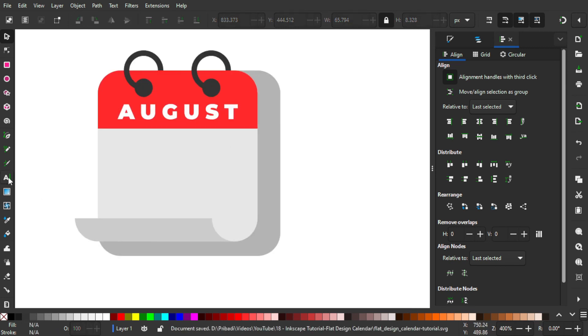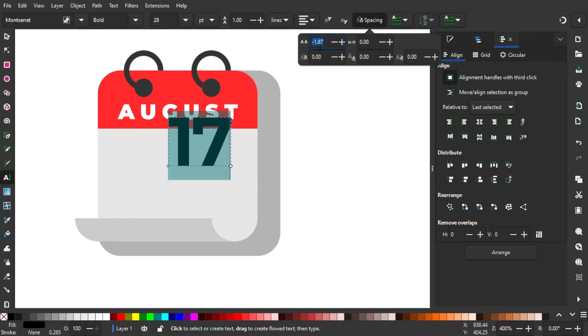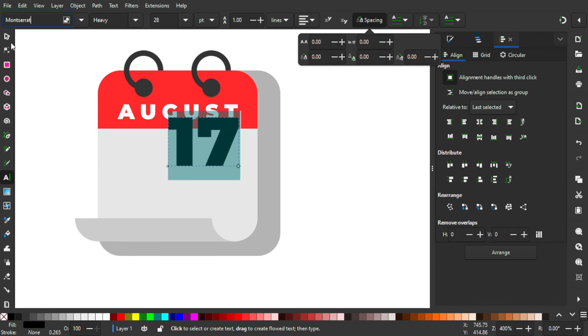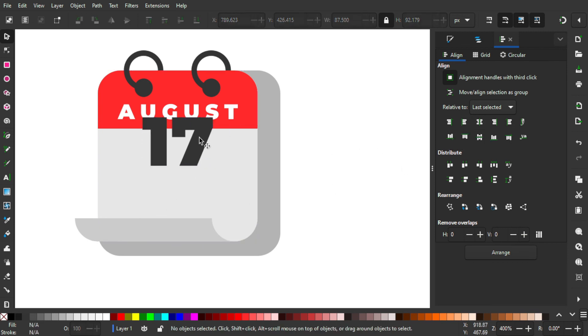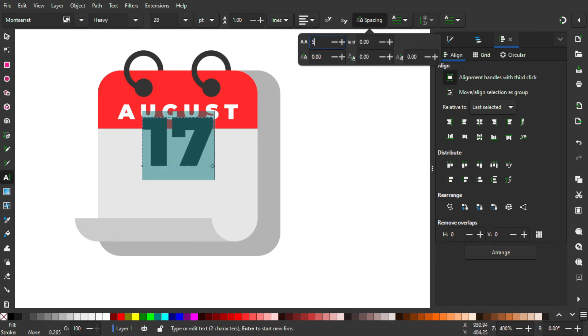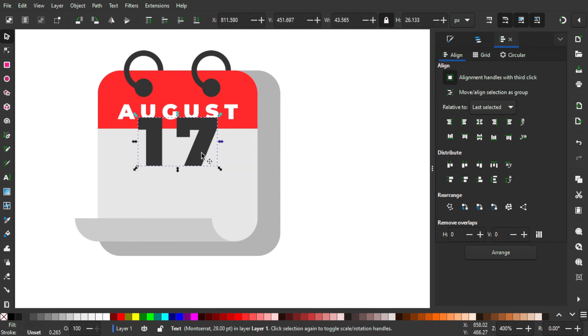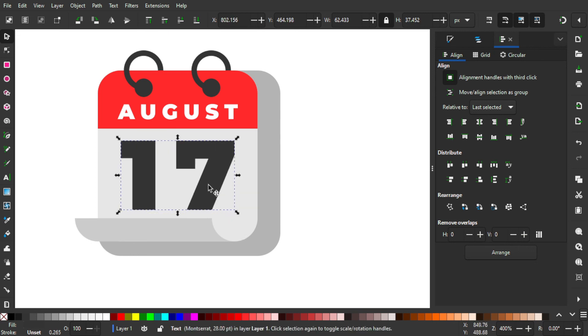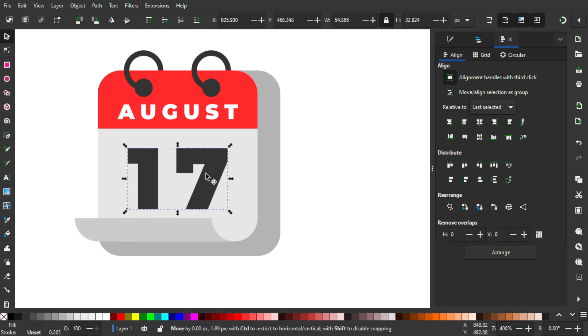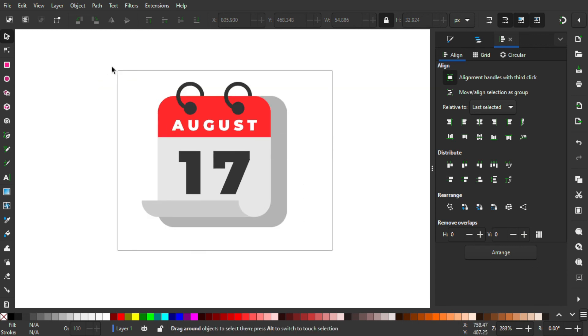Now I'm gonna add '17' because Indonesian Independence Day is on 17 August 1945. Same thing — Montserrat Heavy. Set it to 80 percent gray, hold Shift and click on this page, align it on the vertical axis so it sits perfectly in the middle. Make the spacing about 5 — that looks good. Hold Ctrl and drag it downward, then hold Ctrl+Shift to make it bigger to around that size. That looks pretty good. Our calendar object is done! That's how you create a flat design calendar using Inkscape. Let me know what tutorial you want in the future, and as always, thank you for your time.